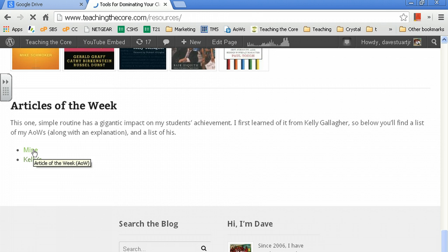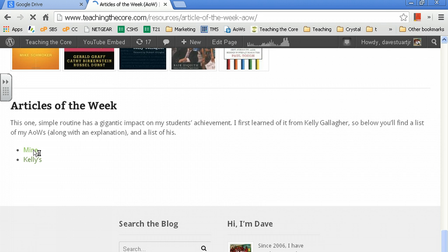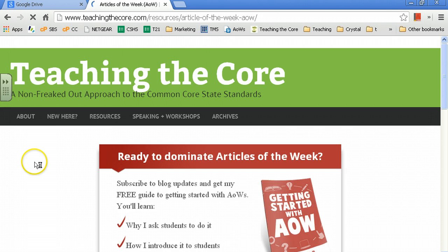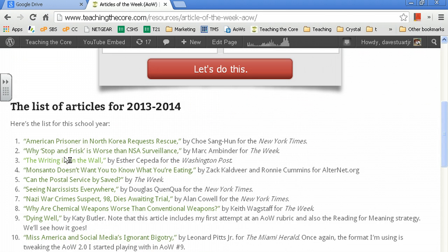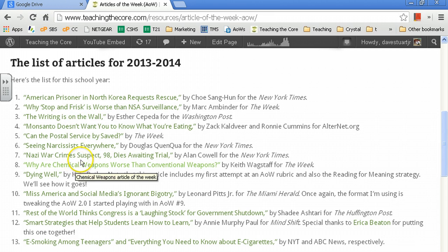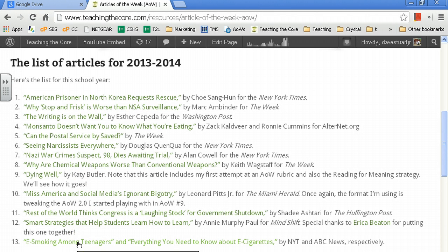So, Articles of the Week. Here are mine. Those other ones are Kelly Gallagher's. He's the man. He is the bomb.com. So let's just pick one of these, okay? Let's go with eSmoking Among Teenagers, the most recent. I'm going to click on that.